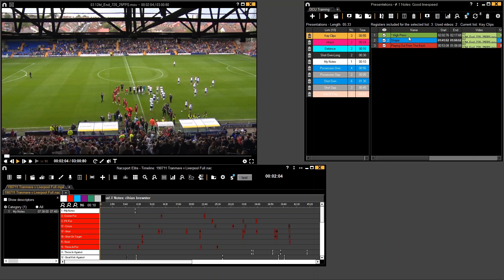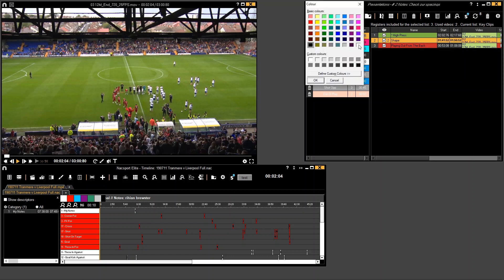Another quick way of changing the colour: if I select a clip here and press C on my keyboard, think of colour, I can now bring up this colour tool and change it.